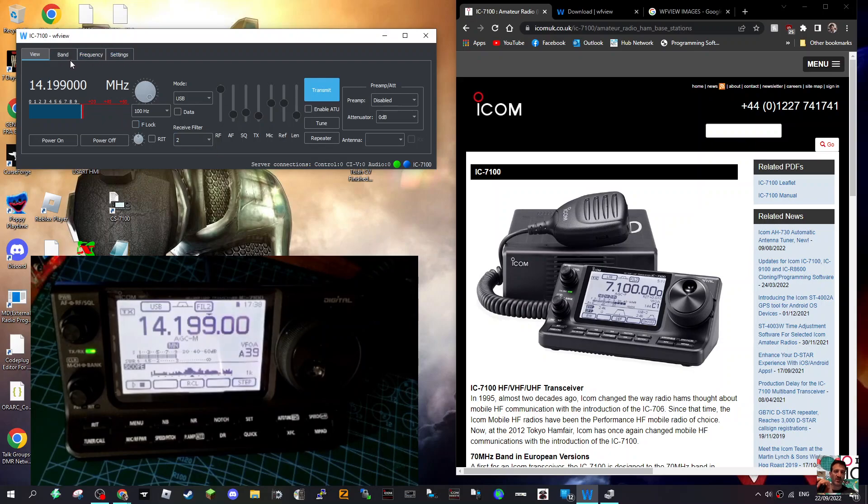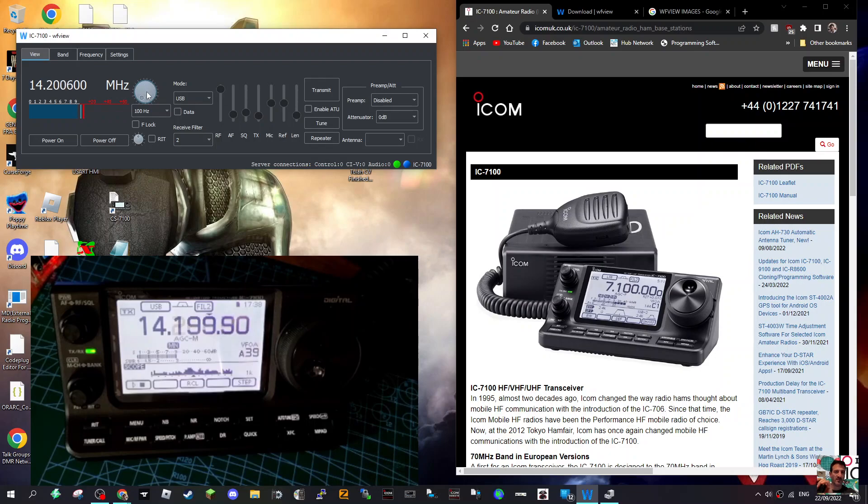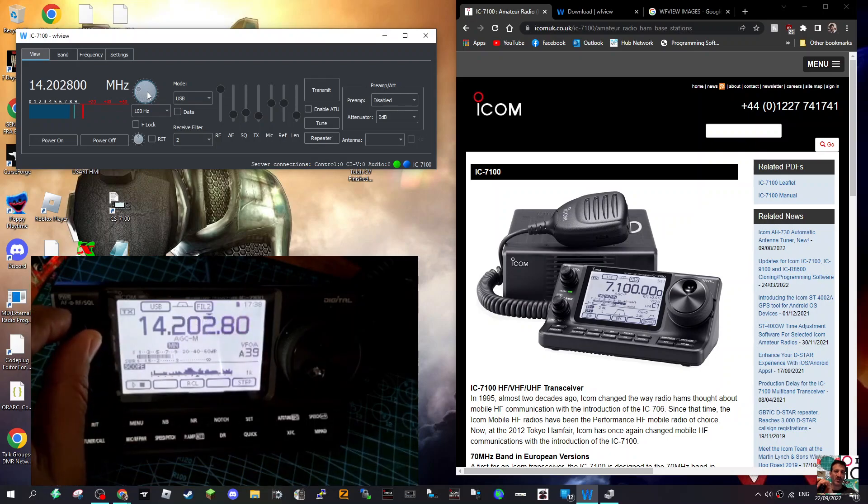I'm not an expert, so I'll just show you how to change the band. Now we can look at the radio - you can see now it's already changed.